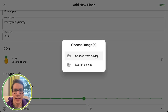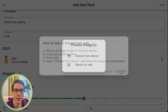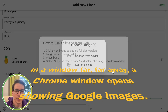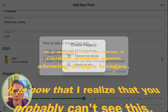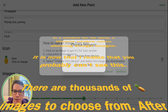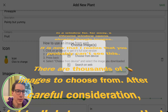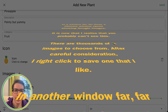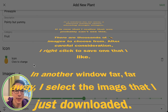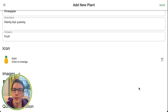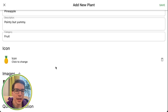And then you can add an image — do a search on the web. Here's a nice image. I'm just going to save this image, and then I choose from device. There, I've got my pineapple image.